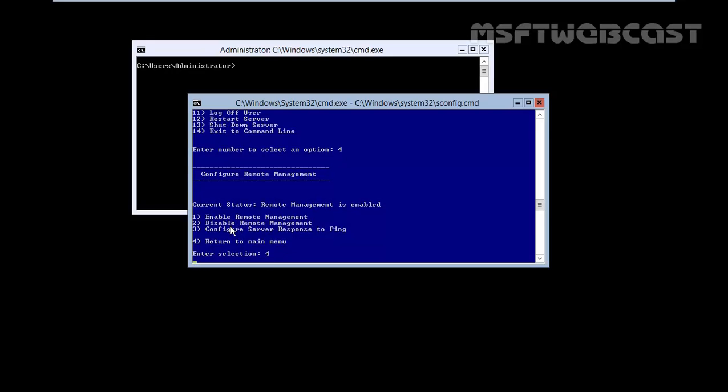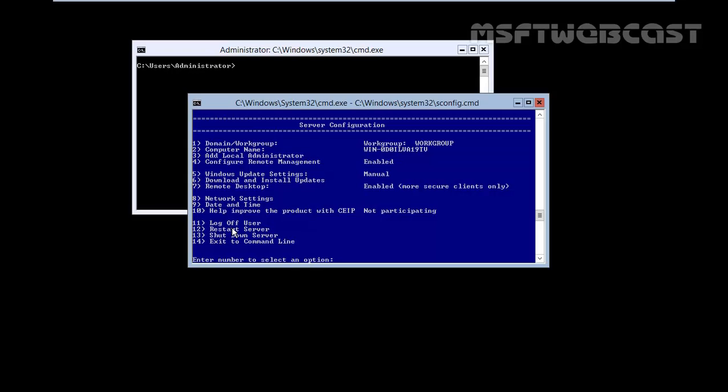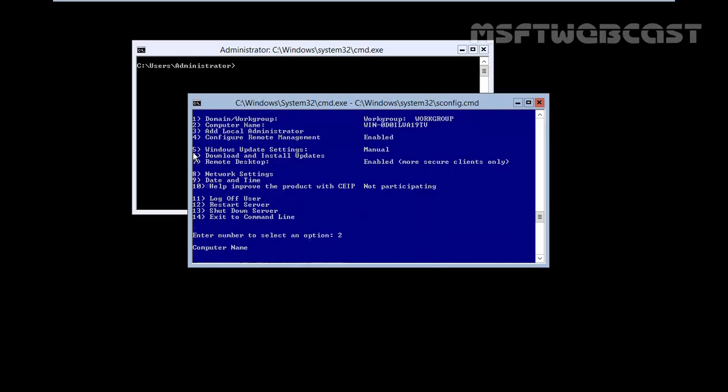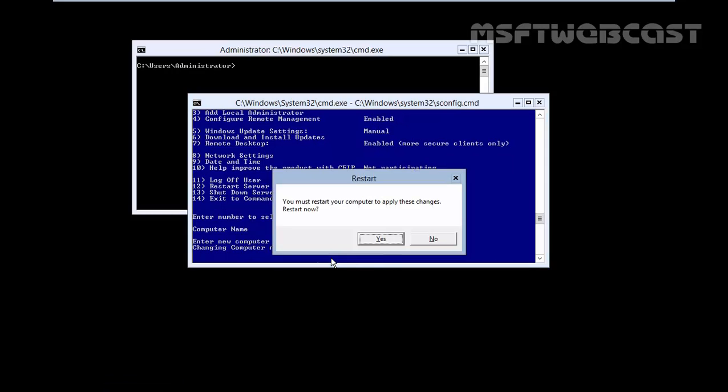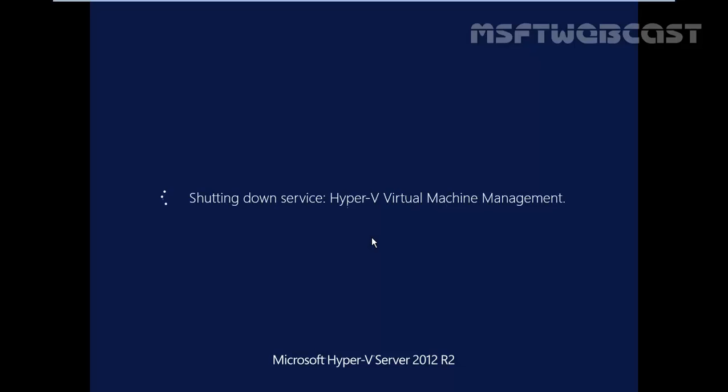Return to main menu and then last thing which I want to set up is the computer name. You have to type 2 and hit enter. Now enter a new computer name blank to cancel. Let's specify hyperv01. Hit enter. You must restart your computer to apply these changes. Restart now. Click on yes.